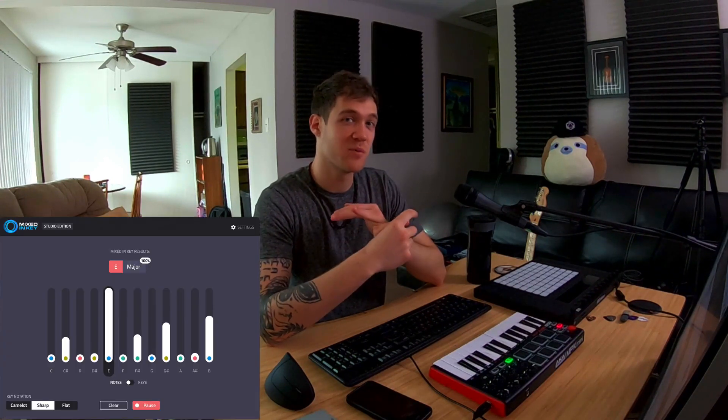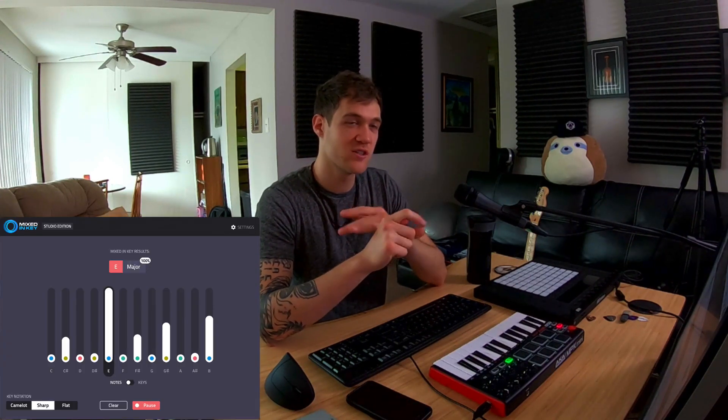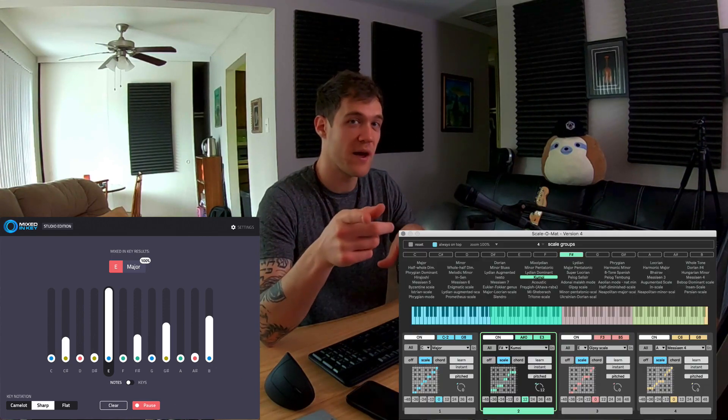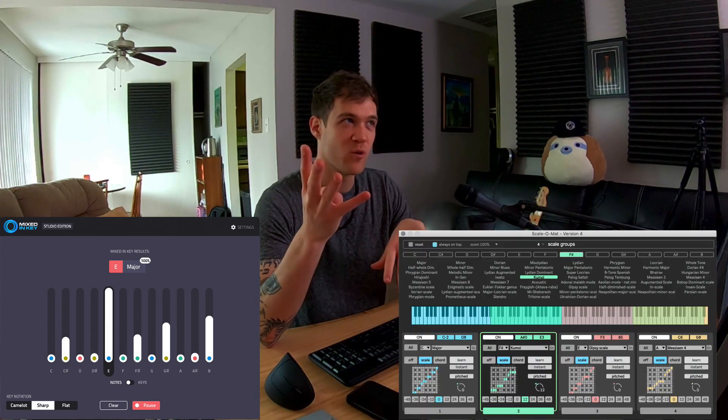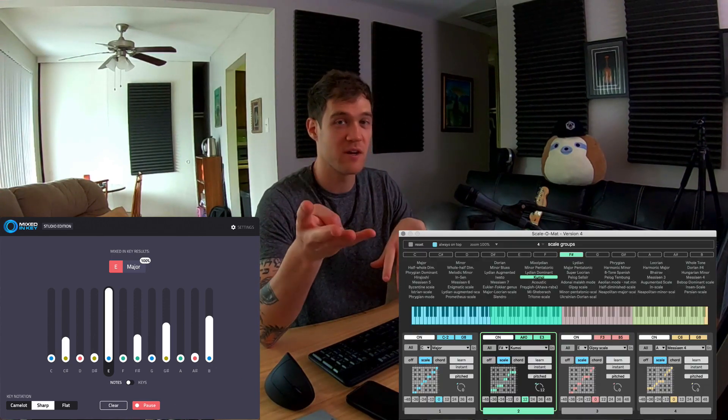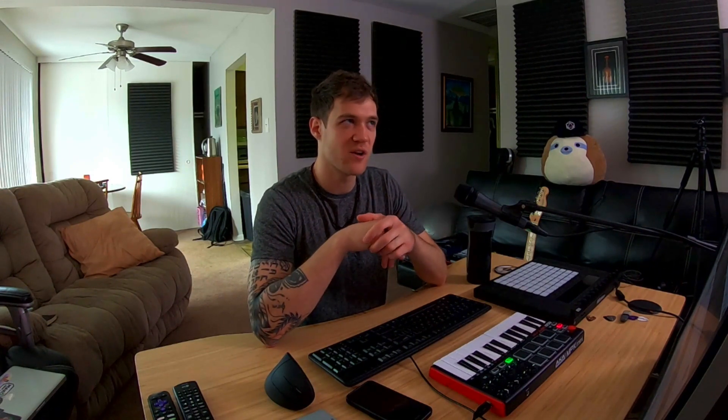It's called Mixed in Key Plugin Studio Edition combined with the new Scale-o-mat version 4 from Sound Manufacturer. Shout out to Toby Hunker and the other people that were part of creating this super awesome Max for Live device. You can lock in any scale real quick. Same company that made the Chord-o-mat. But we're gonna look at the new Scale-o-mat that they released not that long ago.